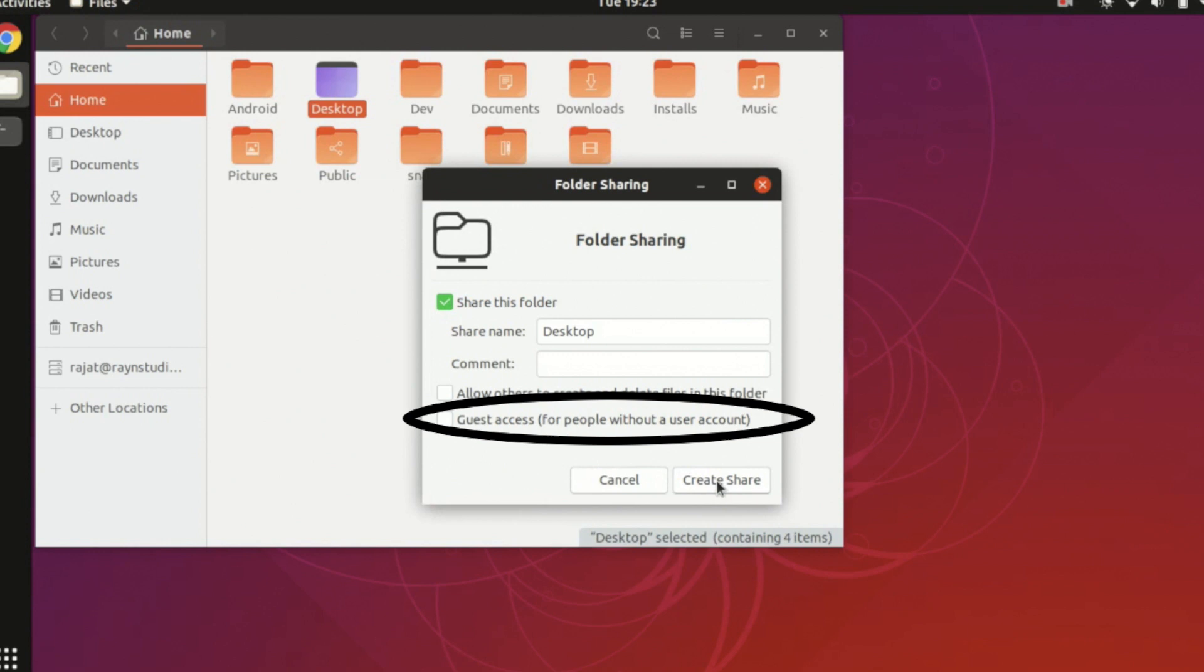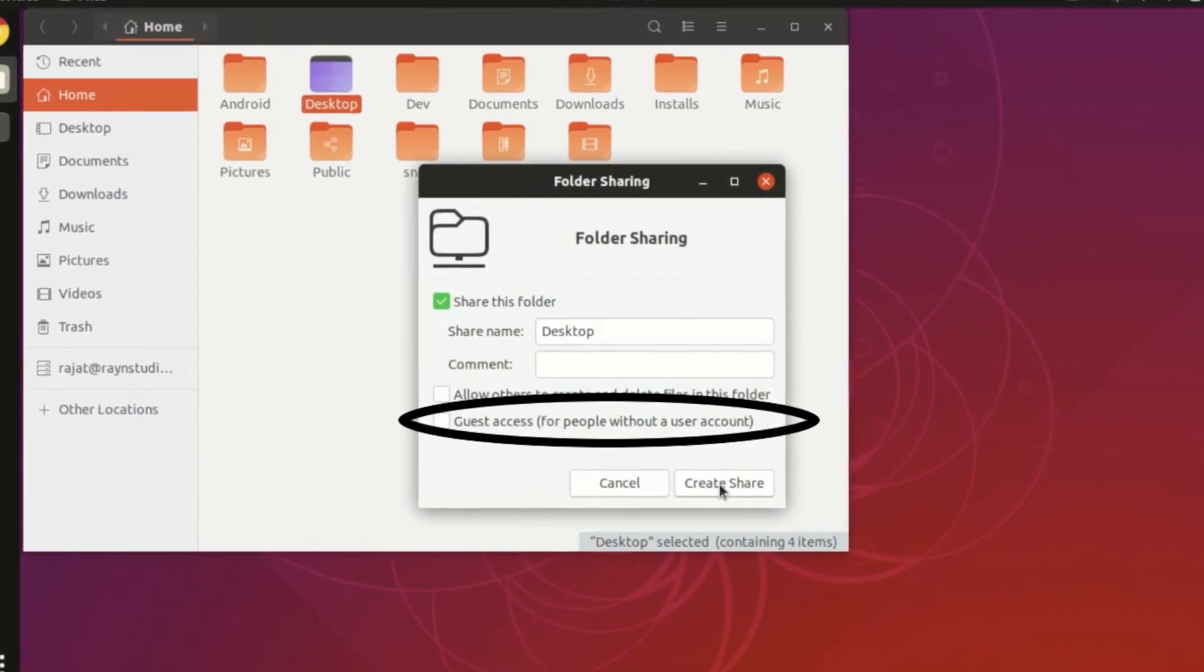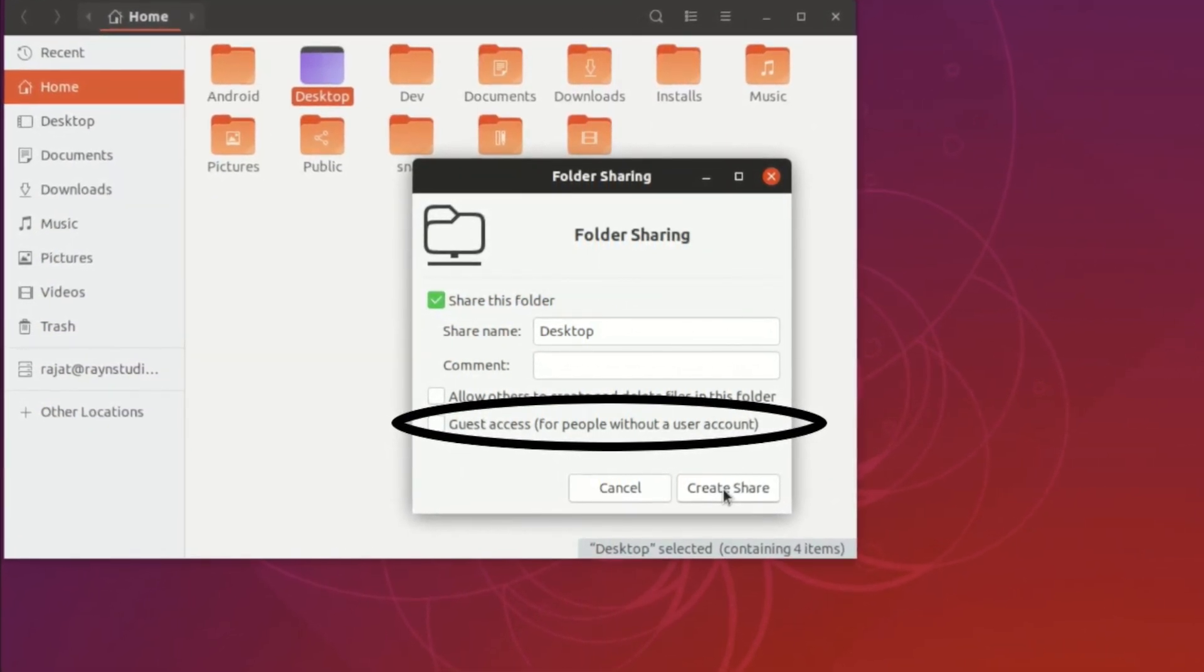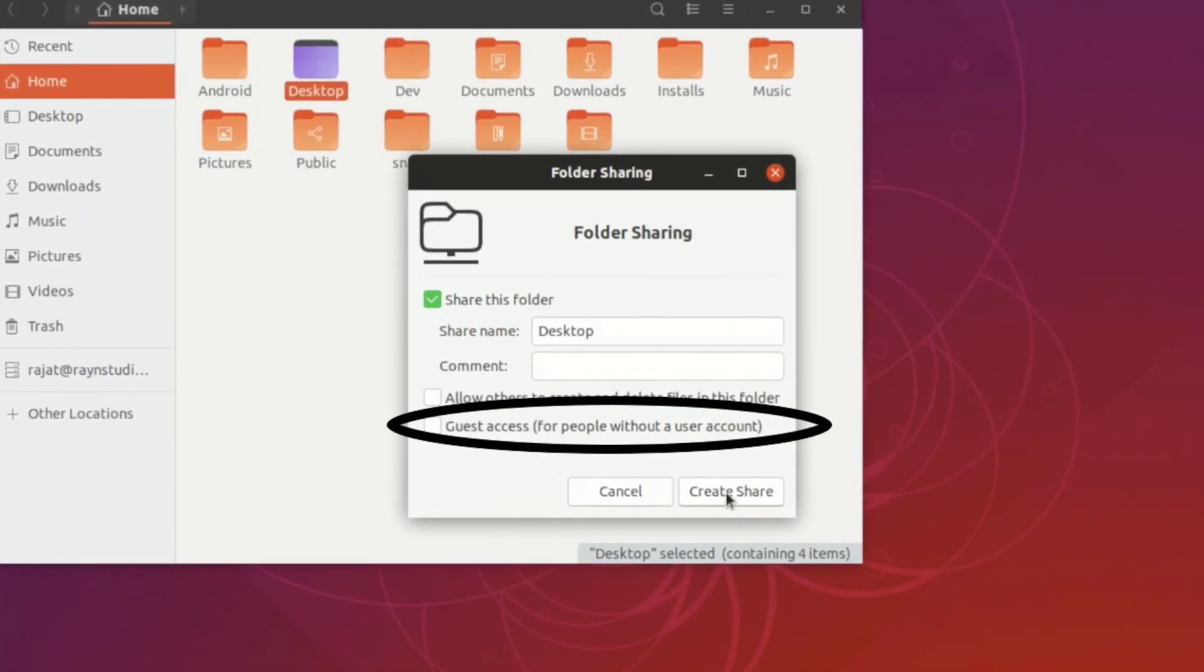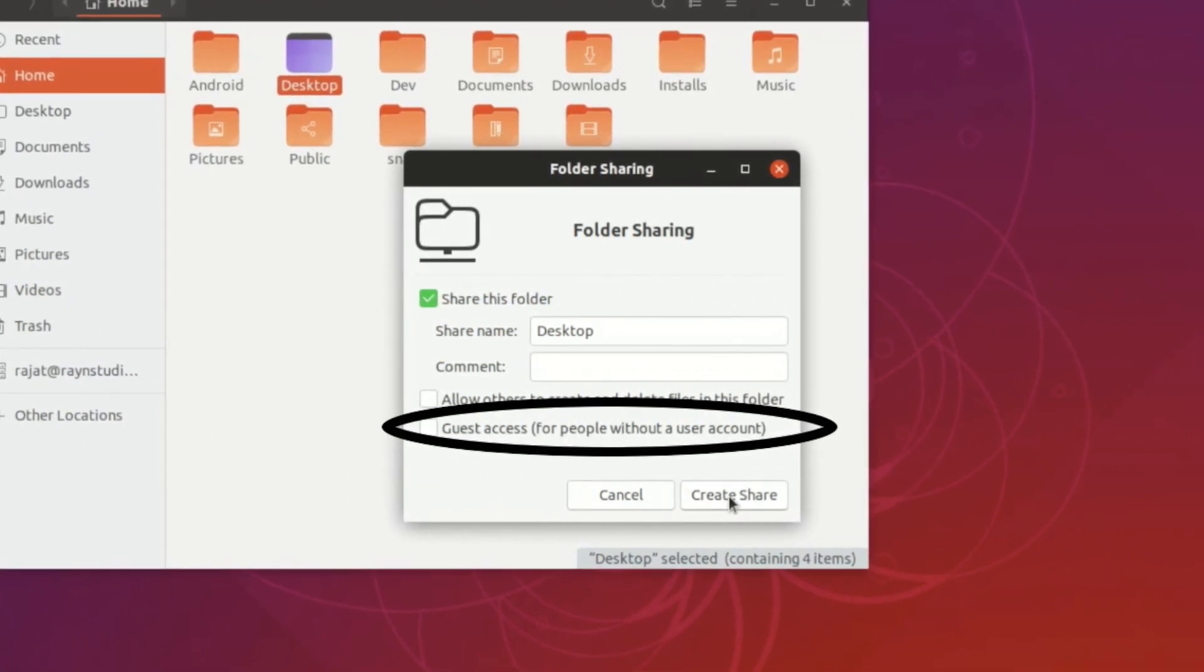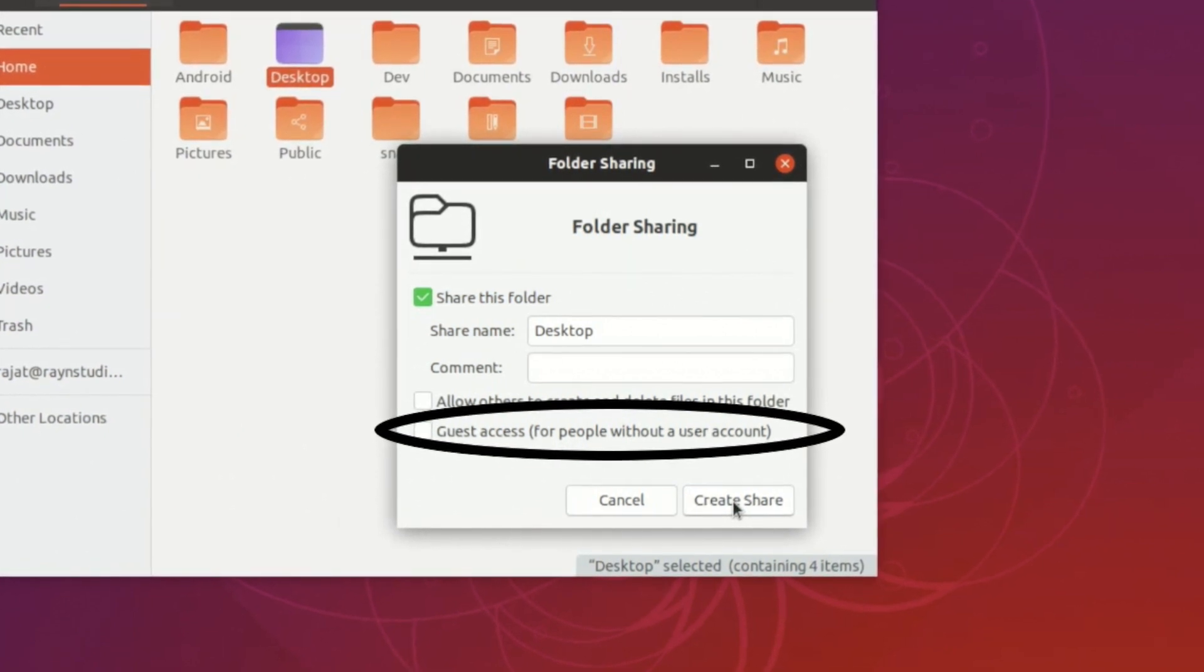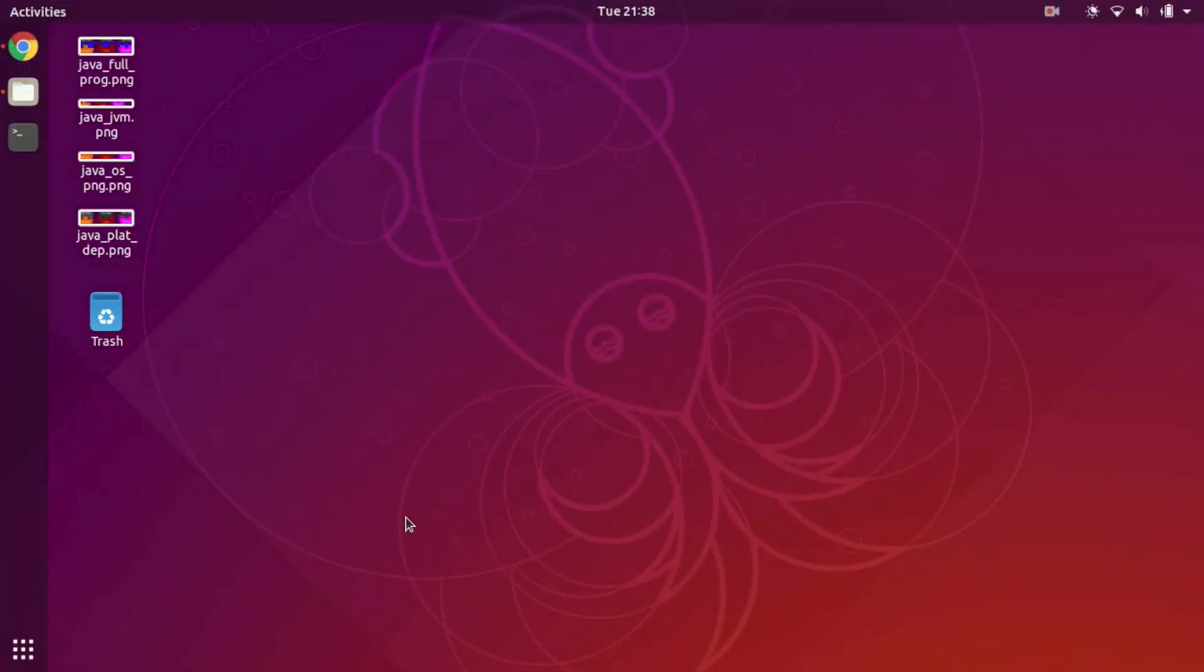So the authentication part is required, which is actually beneficial and kind of necessary because you want to share your files over the network and it is highly recommended not to select that guest access option.